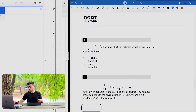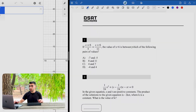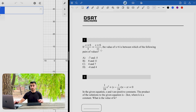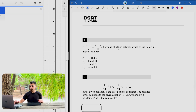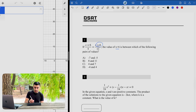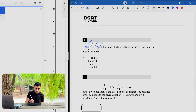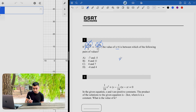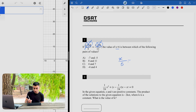The first question was asking: given this equation, the value of x plus 6 is between which of the following pairs of values? This was a second module hard question, which is not hard at all, because the question is asking us about x plus 6 and we already have x plus 6 in the equation. So rather than solving for x, I'm going to let the whole expression x plus 6 equal a new variable — call it x — so the equation becomes x over 5 equals x over 11.